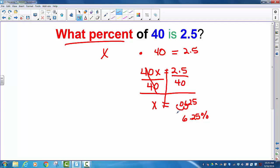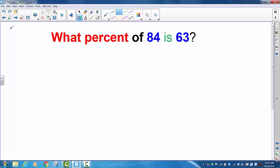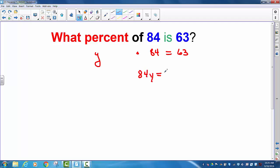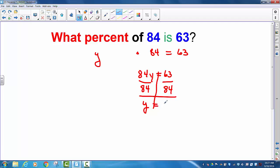2.5 is 6.25% of 40. Next: what percent of 84 is 63? Once again we put our variable — this time using y. 'Of' indicates multiplication. 84, 'is' equals 63. So we have 84y equals 63. We divide by 84 on both sides and get y equals 0.75. We move the decimal over 1, 2 places and get 75%.